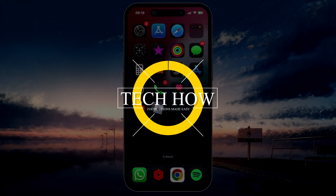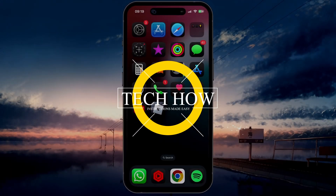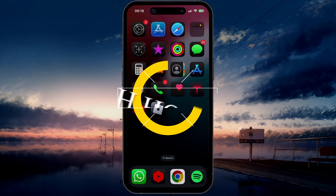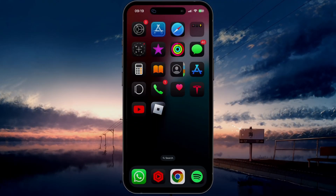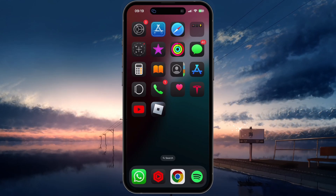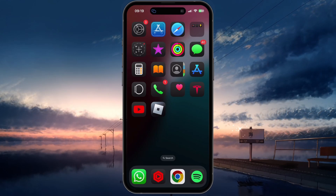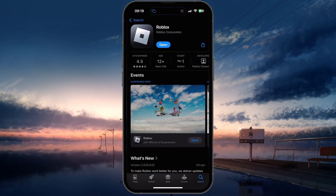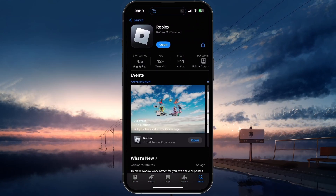What's up guys, in this tutorial I will show you how to create a new Roblox account on your mobile device. If it's your first time playing Roblox and you don't have an account yet, then make sure to download the latest version of the game from the Google Play or App Store. Look up Roblox and download the free-to-play app.